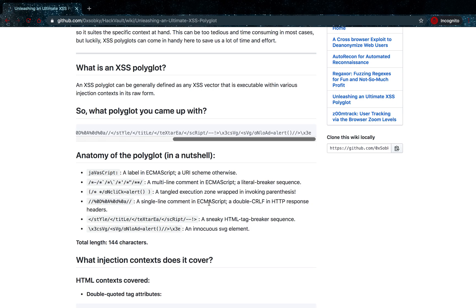Now I personally have never had much success with these polyglots, but I don't specifically look for cross-site scripting strongly, so I don't really use them a lot. I have my own strings that I use. I mostly look for blind cross-site scripting.